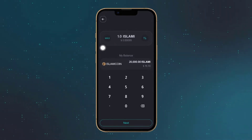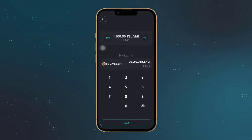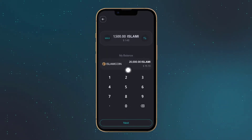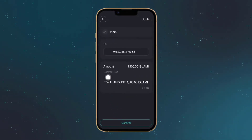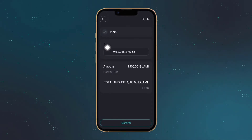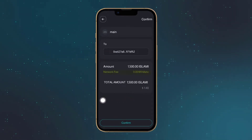Note that this will require a small network fee to be paid in Matic, because Islamocoin is currently running on Polygon. So you must have Matic in your wallet.